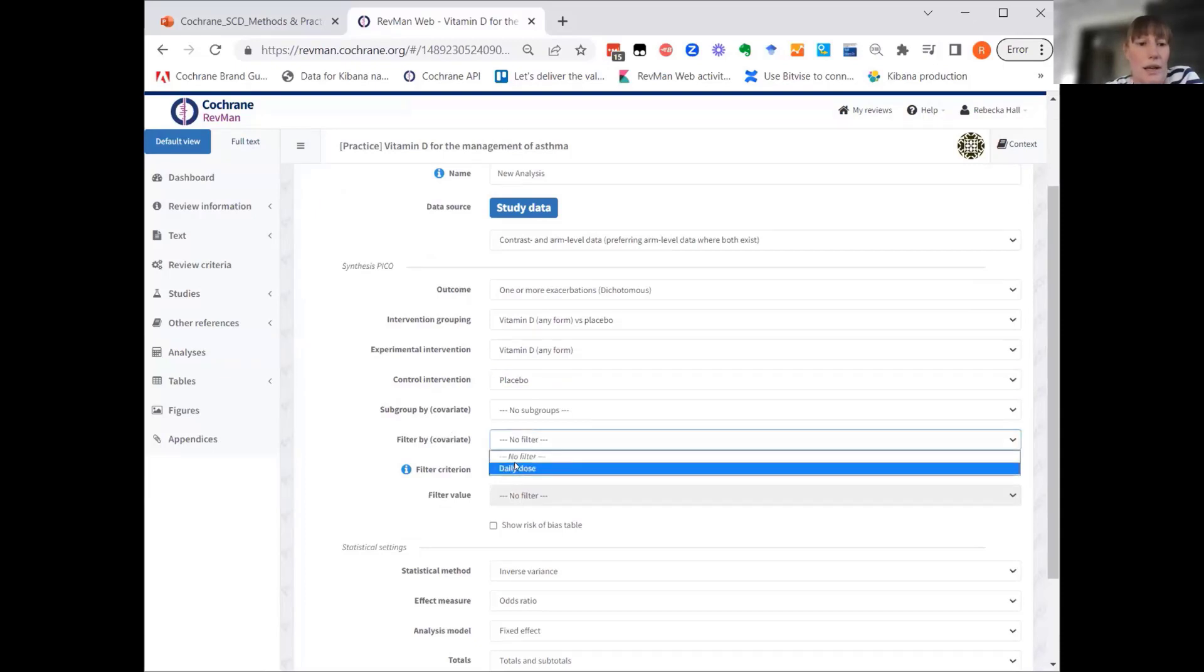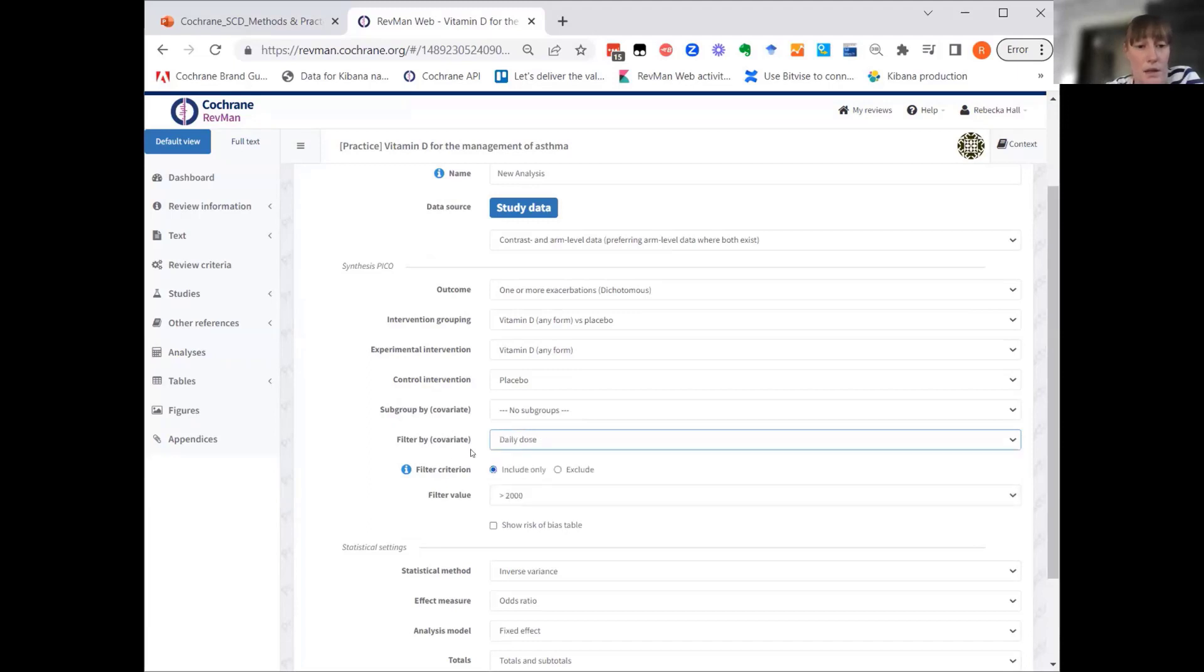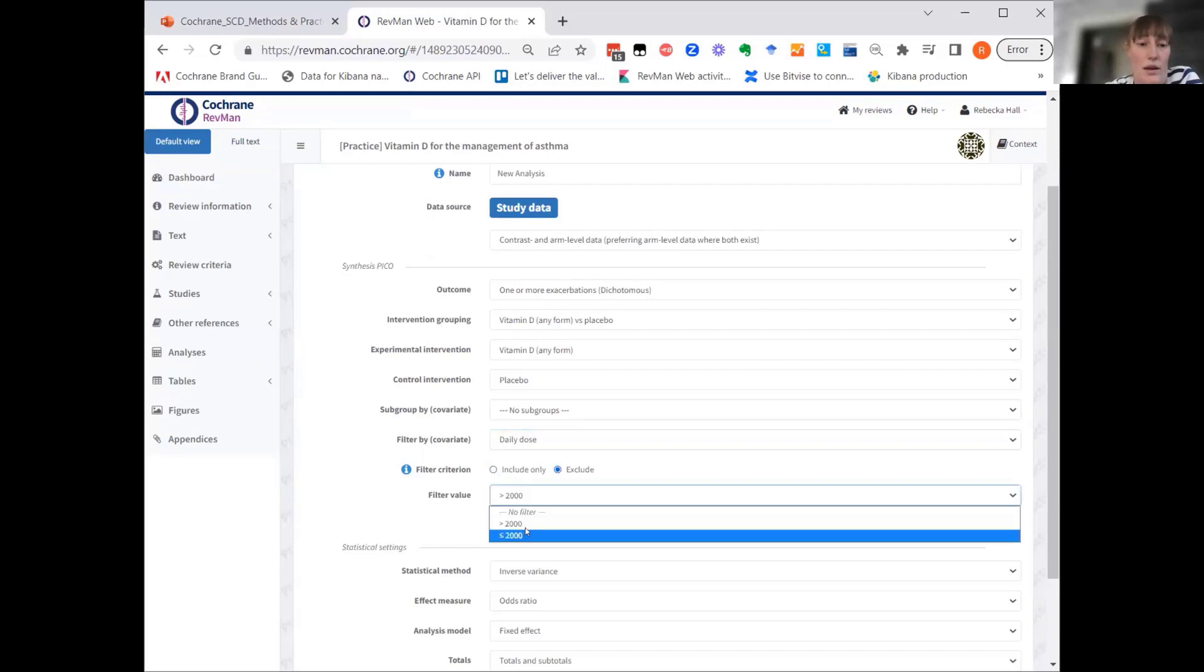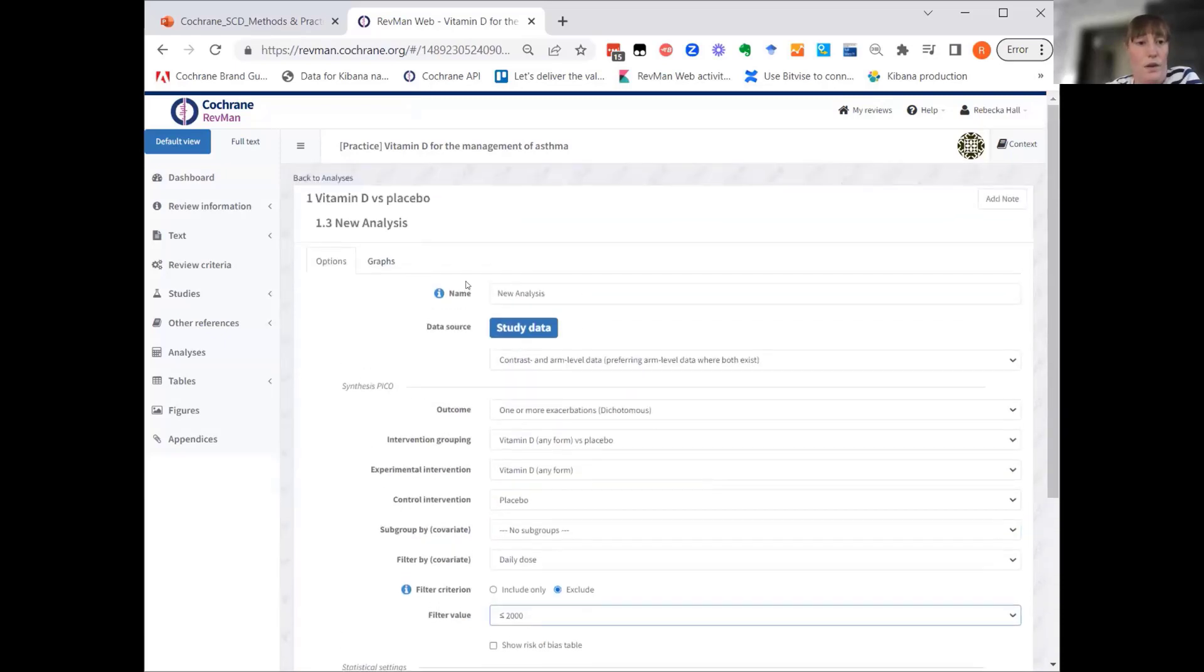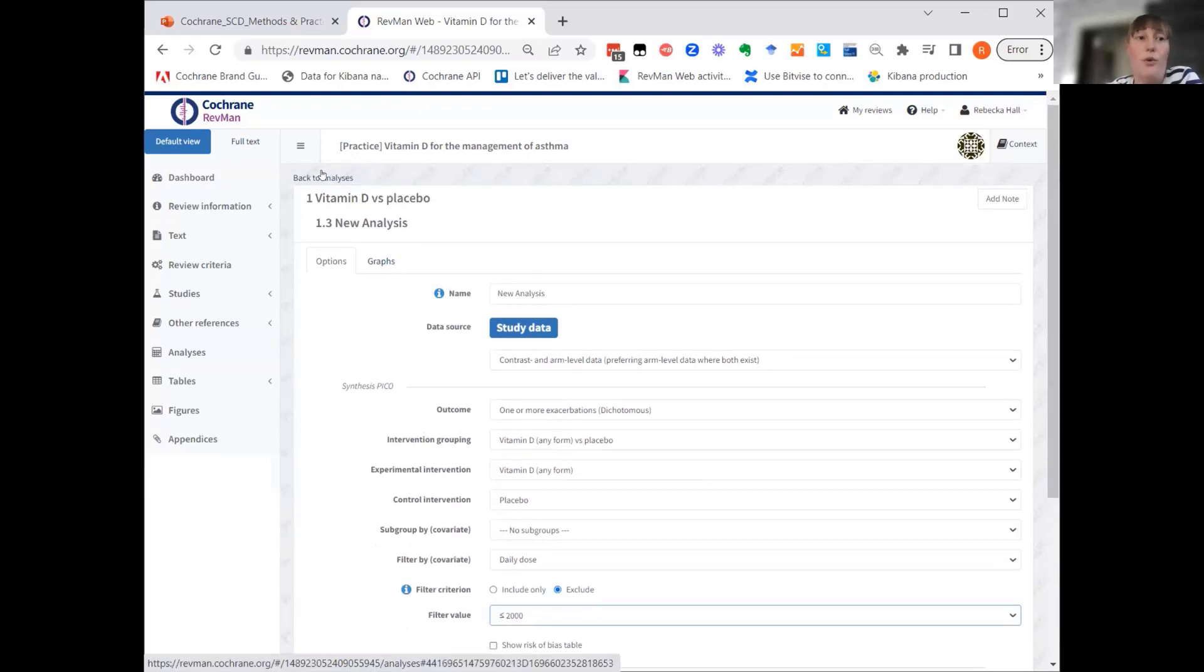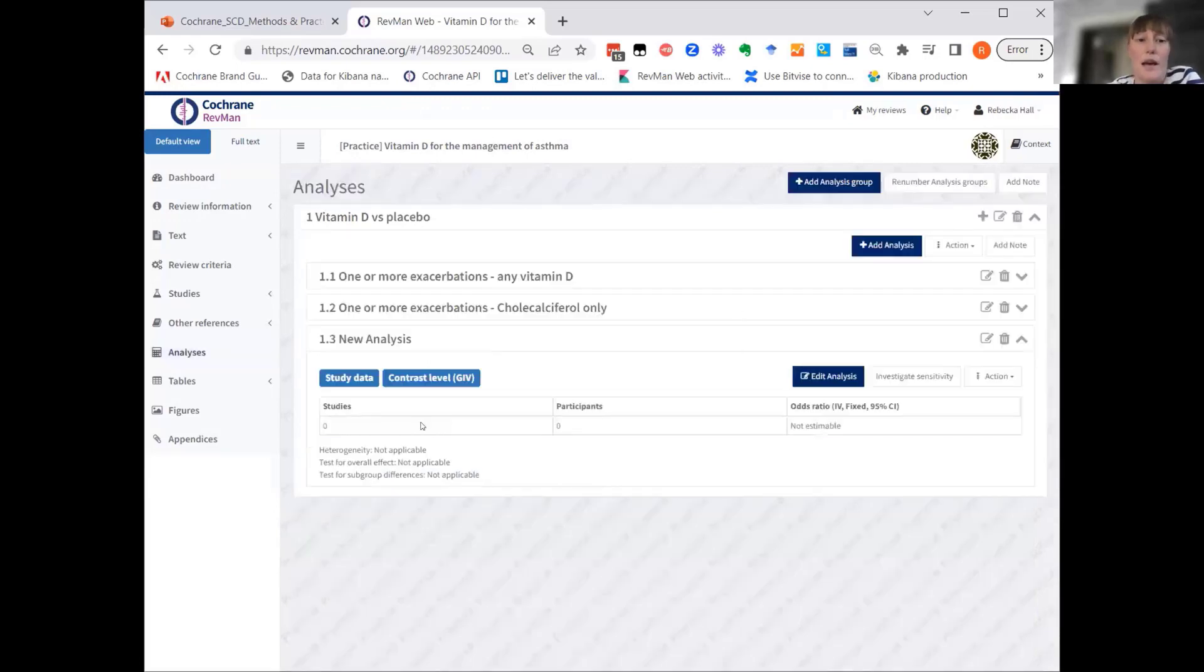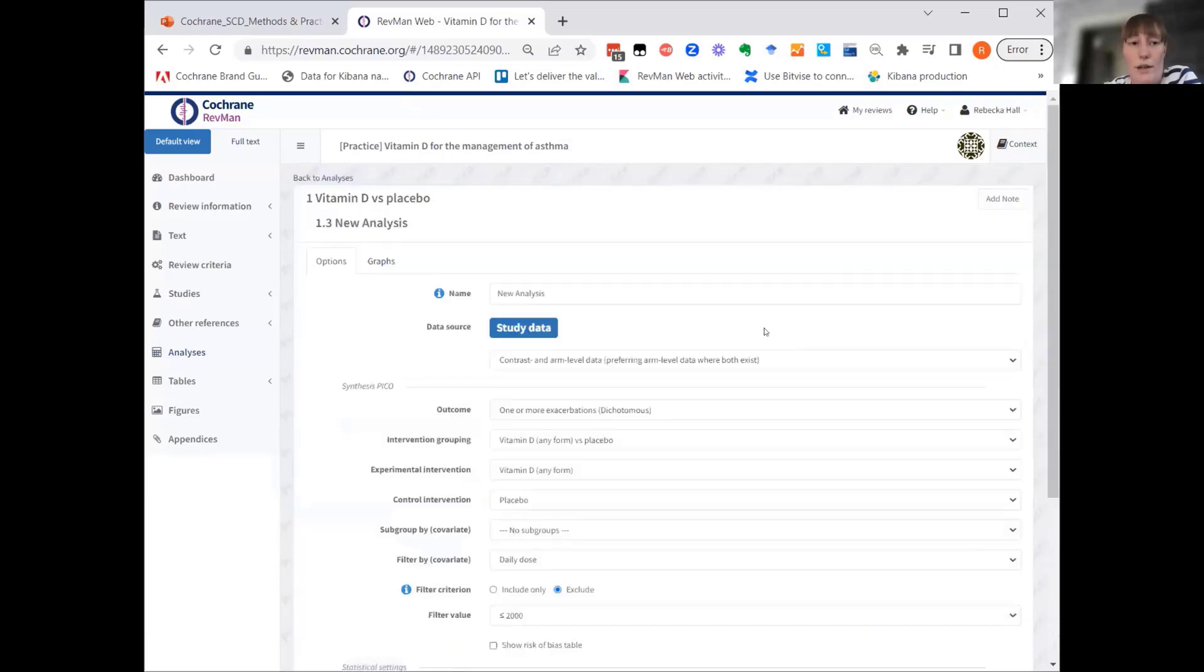We said we wanted to exclude results where the daily dose is less than or equal to 2,000. So what we'll do is we'll pick the covariate to filter by, daily dose, and then we'll say exclude and choose the category value. So that's the synthesis PICO for analysis 3. Let's just give it a name so that we can find it easily.